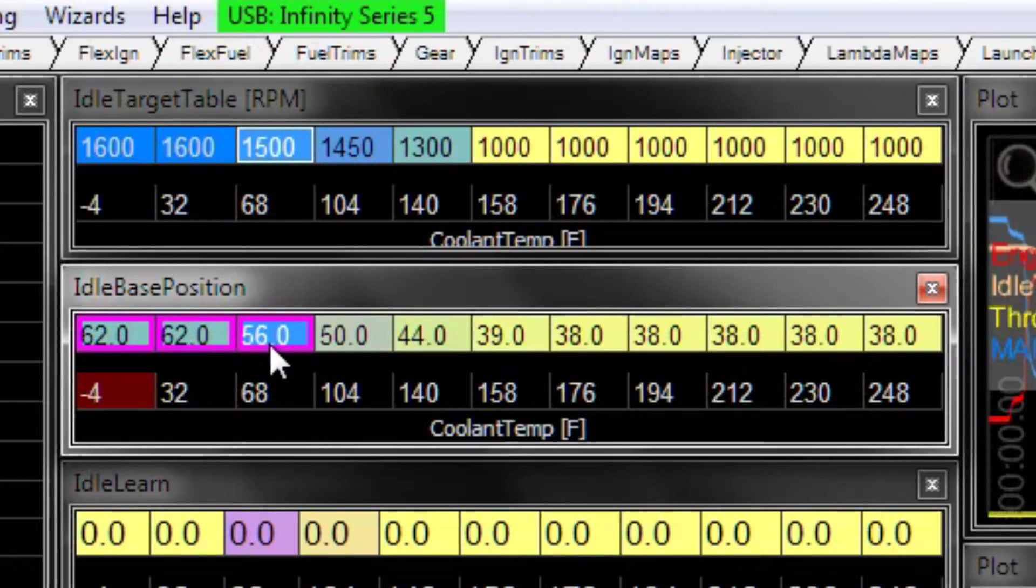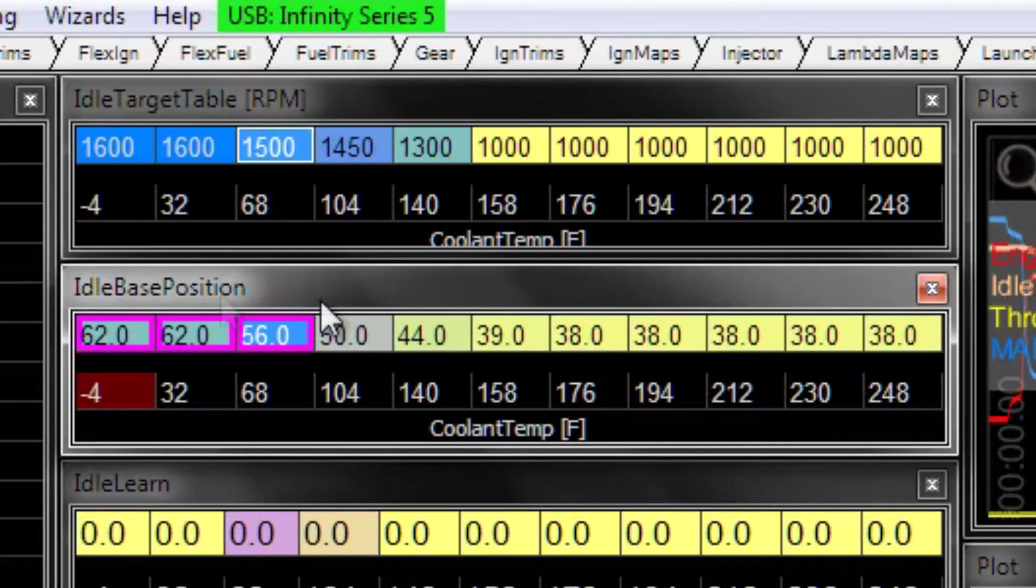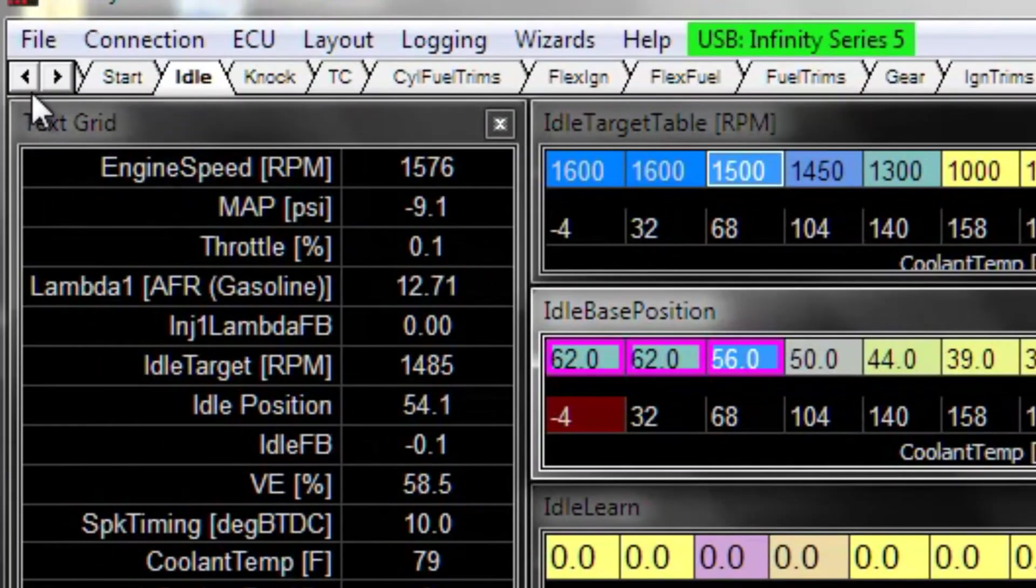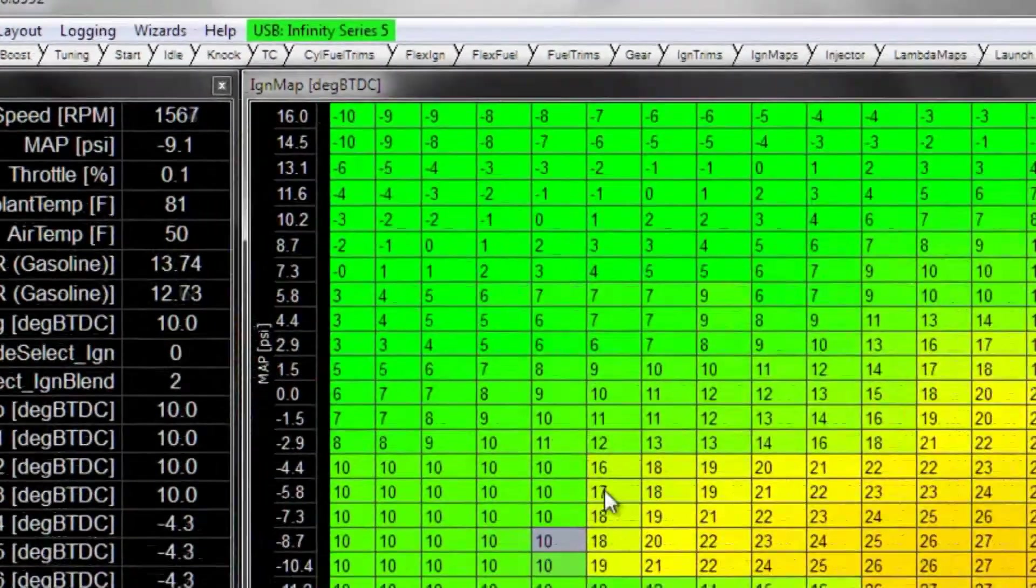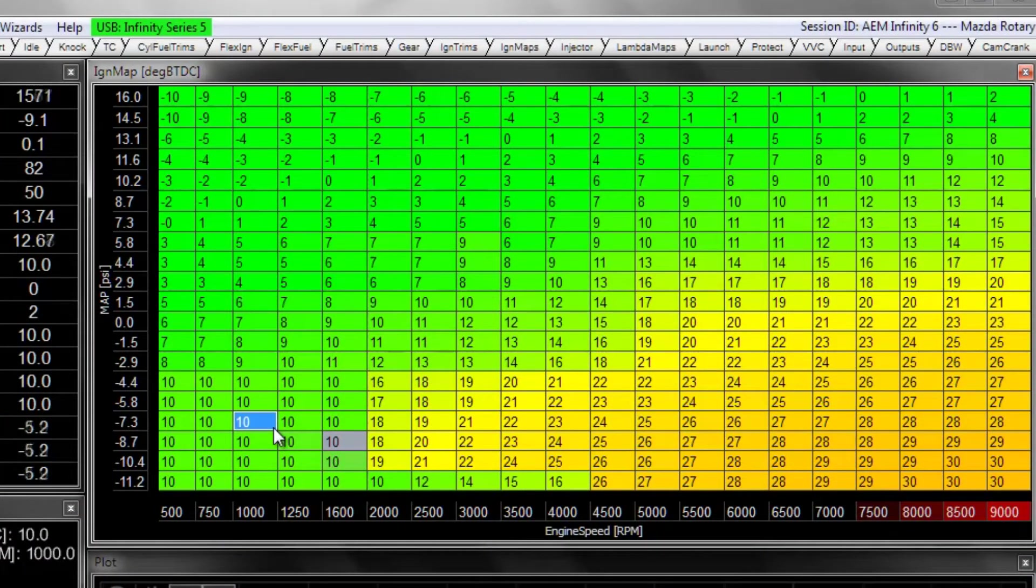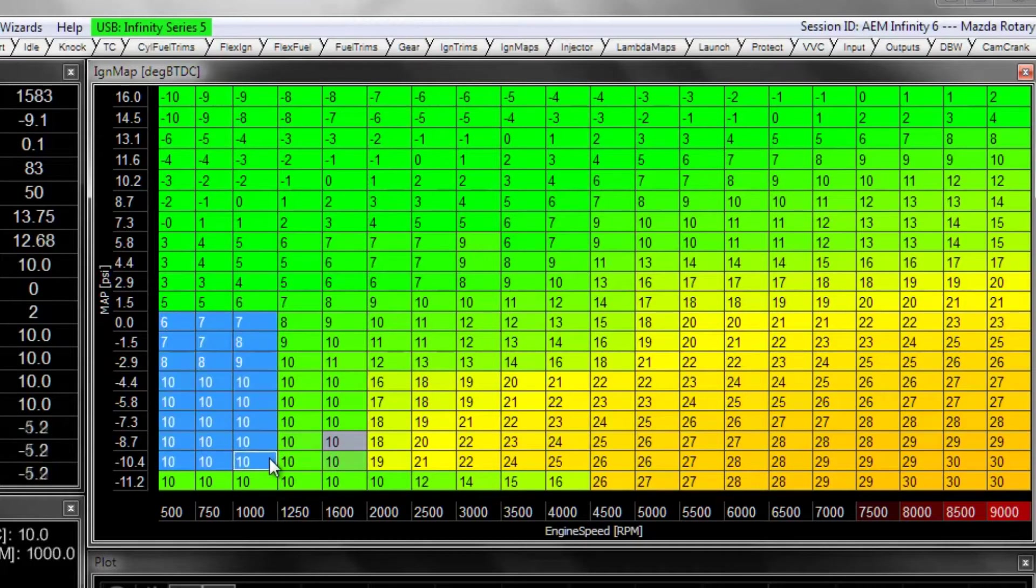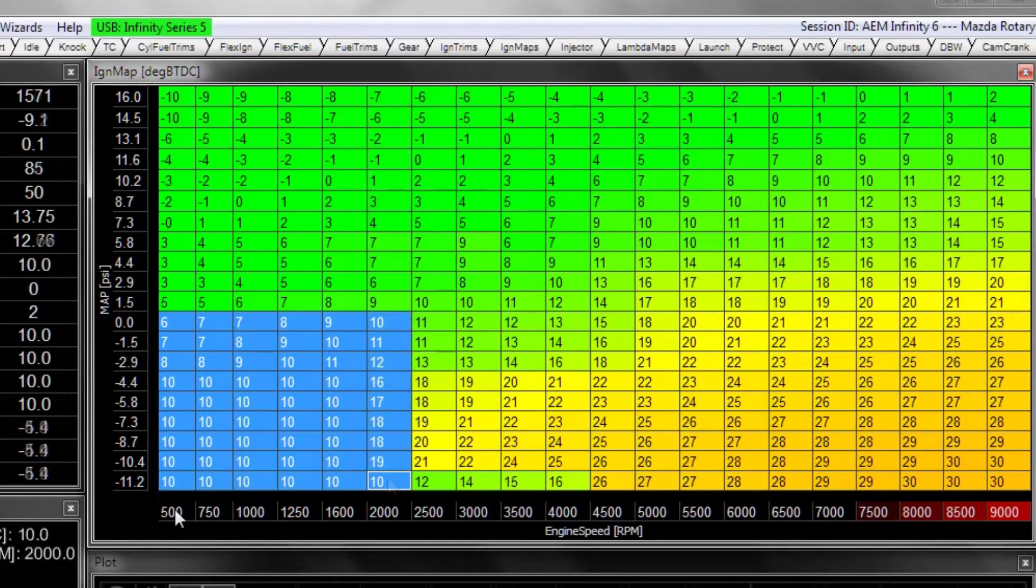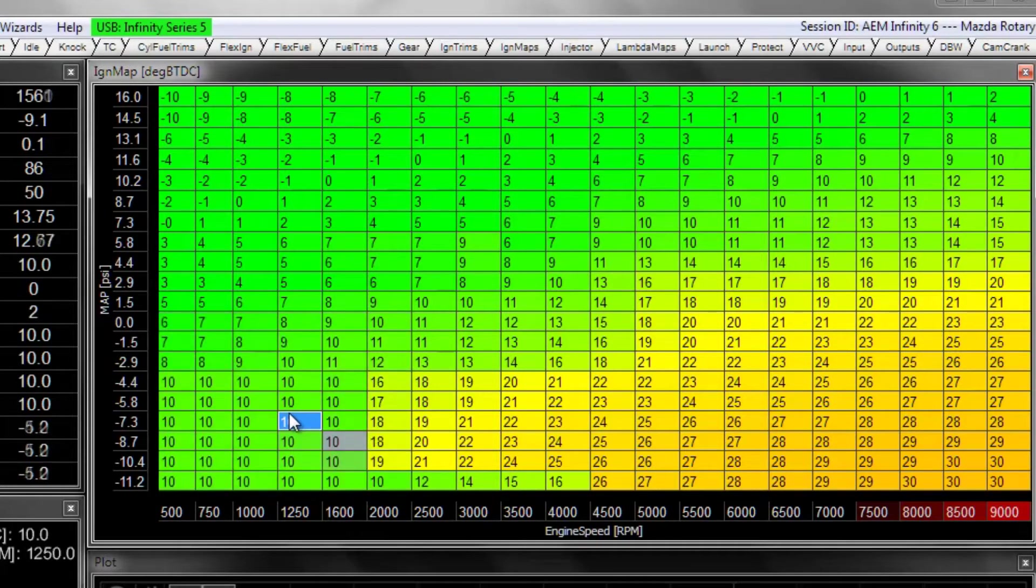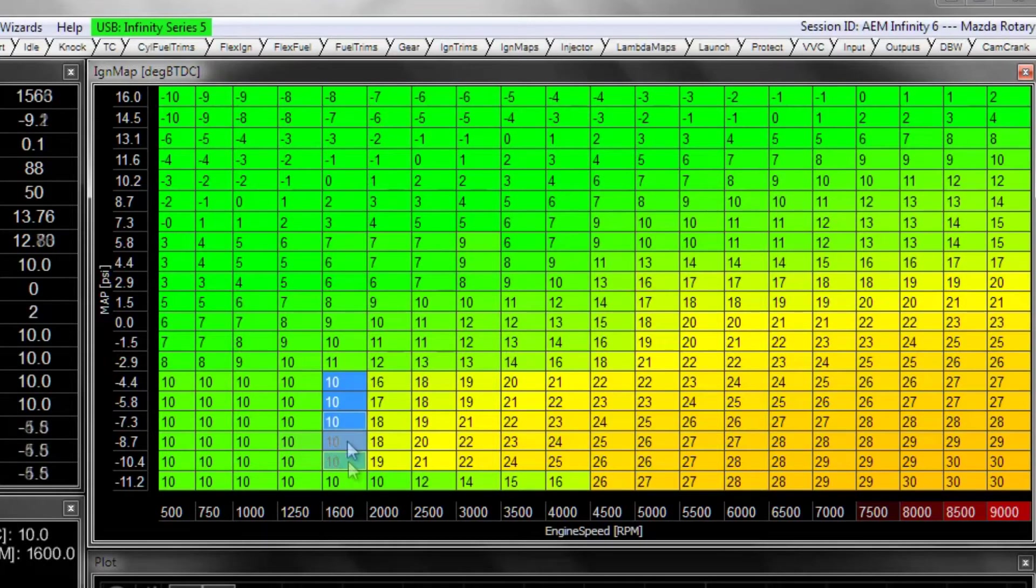A few other things that are going to affect how the engine idles besides just the idle airflow which is being controlled by the base position table is the ignition map of the vehicle. So let's go look at ignition map. Usually for the cells that the car will idle in, which are vacuum up to atmosphere, you know whatever RPMs are set to, you want those numbers to be pretty similar for ignition timing. 1600 here is the max RPM that we have set for cold idle on this car.